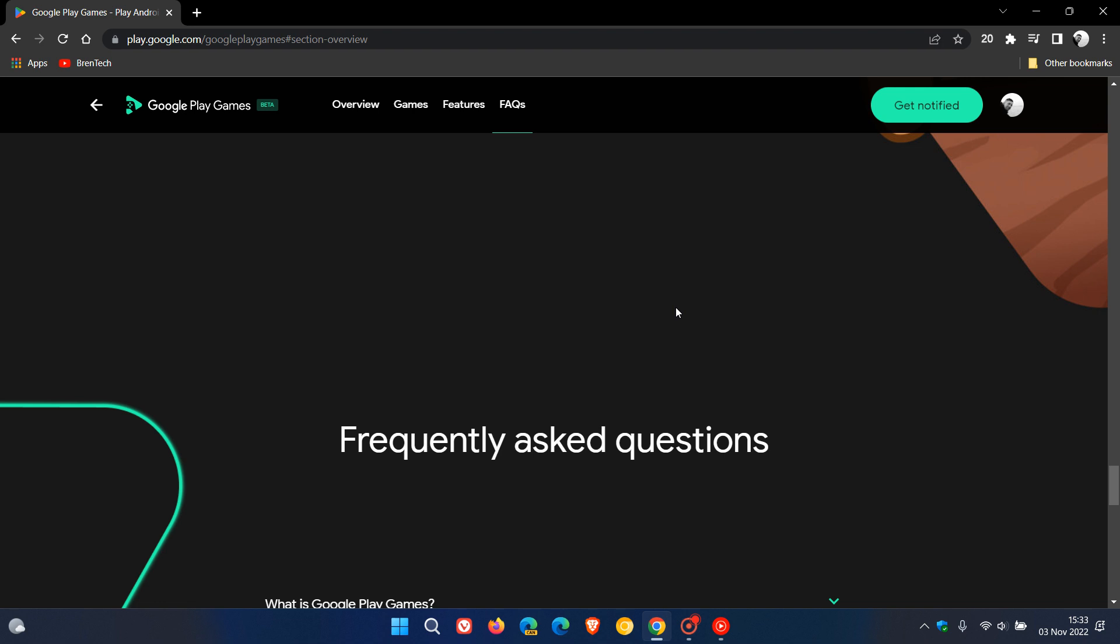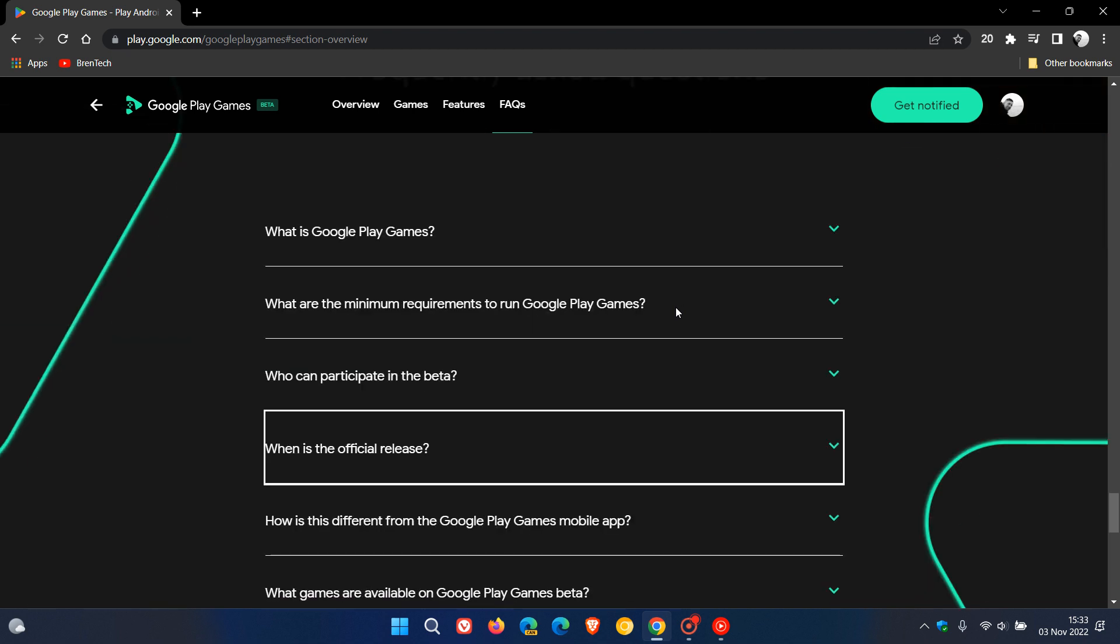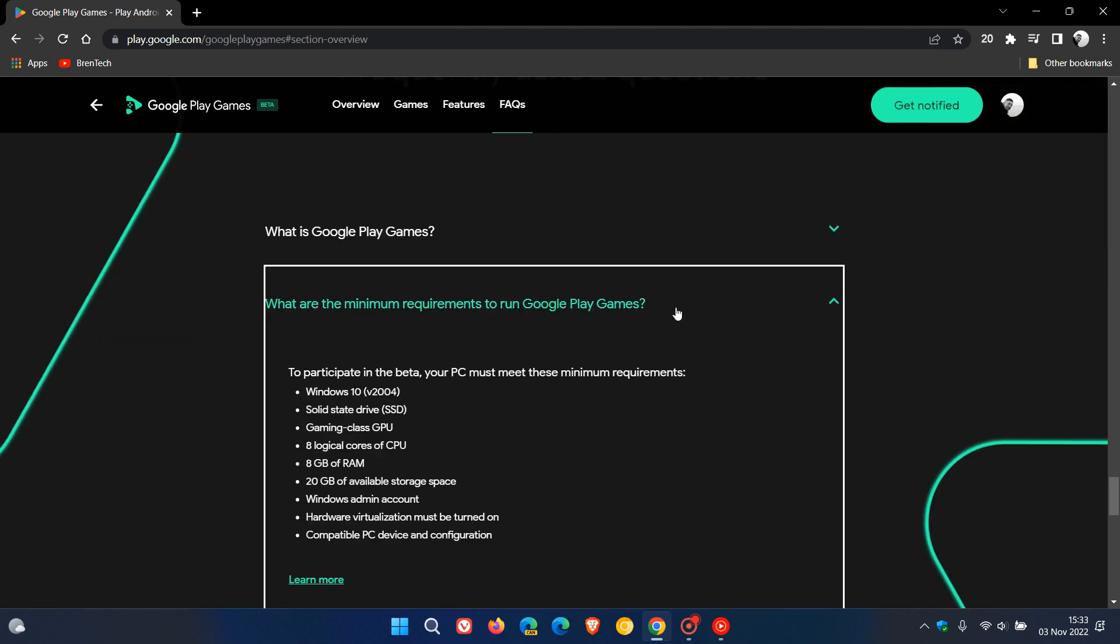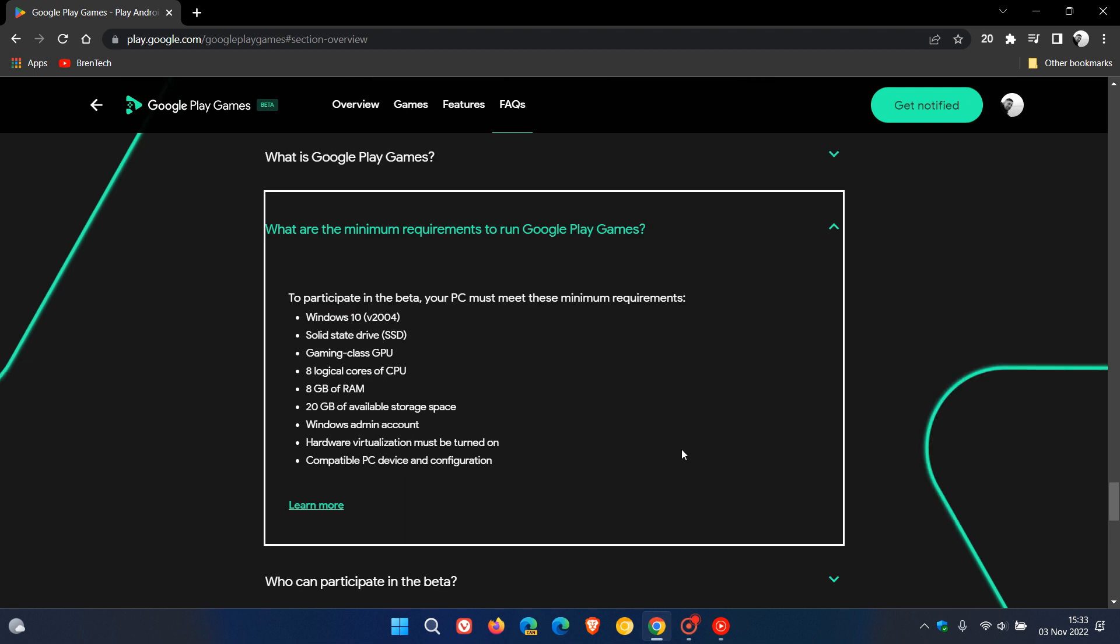Now just to see and have a look at the minimum requirements to run the actual app and Google Play games on your PC. These are the minimum requirements. Windows 10, 2004 and later, you'll need an SSD. Gaming class GPU, 8 logical cores of CPU, a minimum of 8 gigs of RAM, 20 gigabytes of storage space, a Windows administrator account, hardware virtualization must be turned on, and a compatible PC device and configuration. So just take note of that.